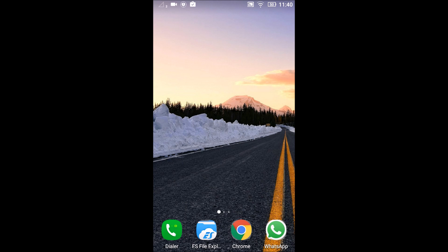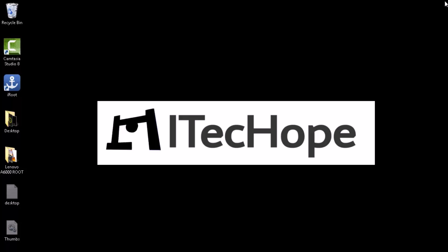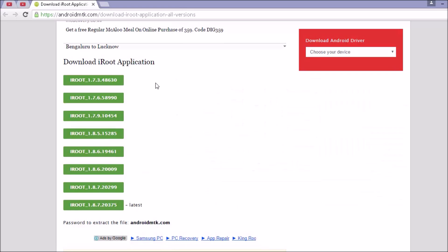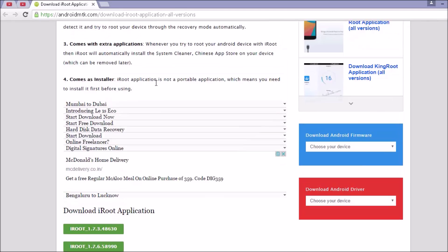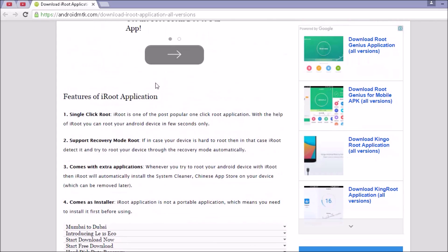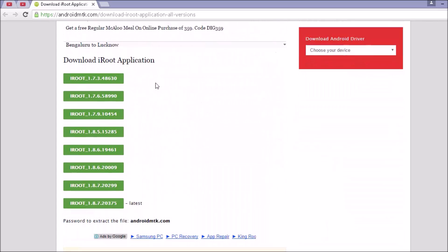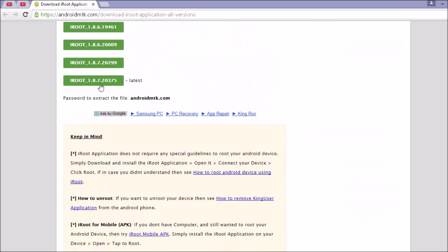Let's go on to the PC. Now, once we have done the USB debugging and unknown sources, what we need to do is go to this site, AndroidMTK.com. And I will leave the link of this in the description below. Just check that out and download this iRoot latest version.